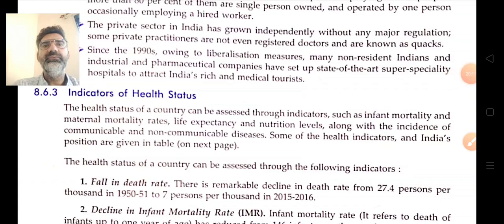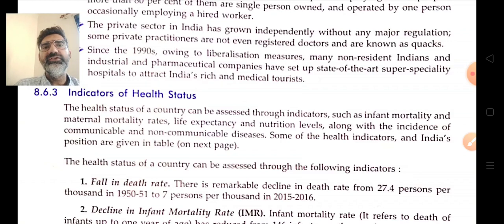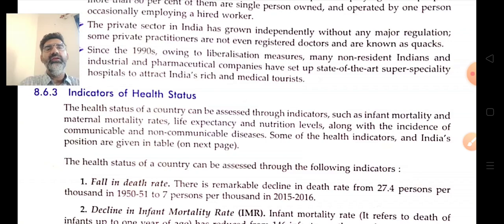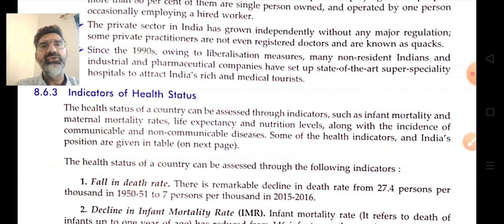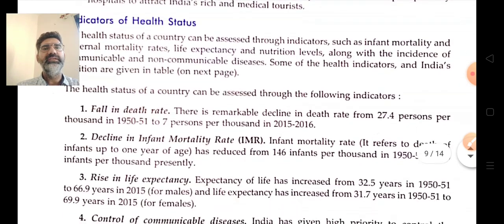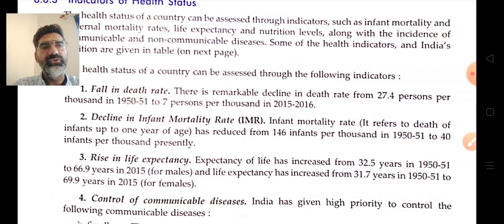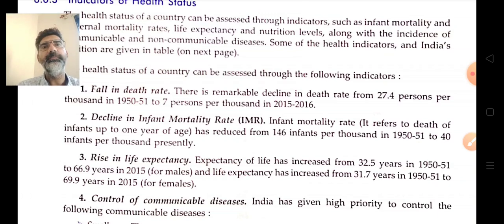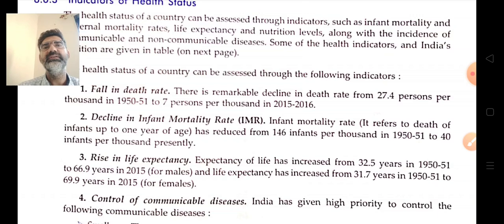The health status of a country can be assessed through various indicators such as infant mortality rate, maternal mortality rate, life expectancy, and nutritional levels, along with incidence of communicable and non-communicable diseases. Looking at data comparing 1950-51 to 2015-16, the death rate has fallen significantly — earlier it was 27.4 per thousand — reflecting the contribution of improved health infrastructure.